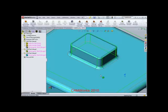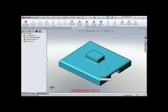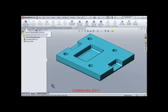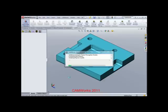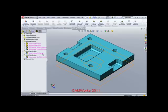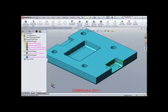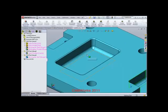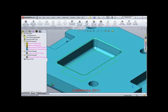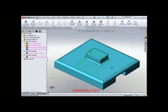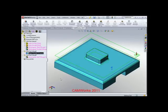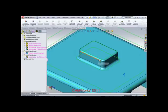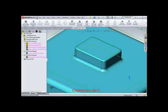Let's take a look at CamWorks 2011 Manufacturing View. We're going to do the exact same thing. Notice the time difference — it's done. Let's take a look at the features. It has now found this particular feature correctly. Pocket number 2 has also been found correctly. Let's look at the back side. You can see it is now found as an open pocket with a boss in the middle, and that has also been found correctly.